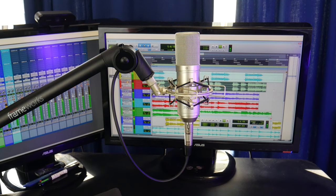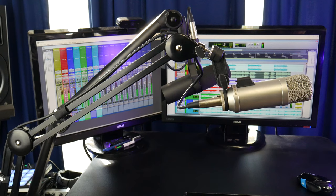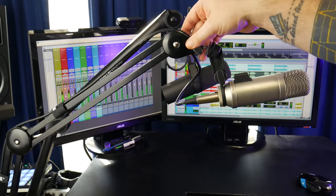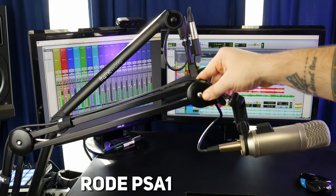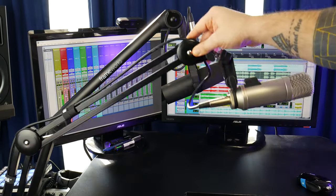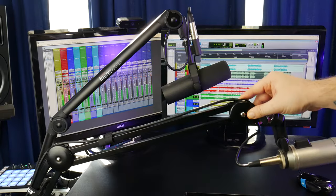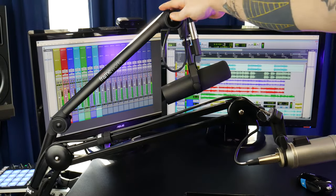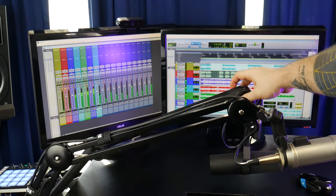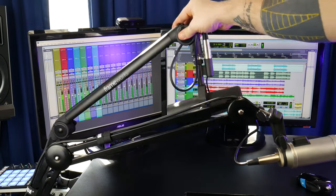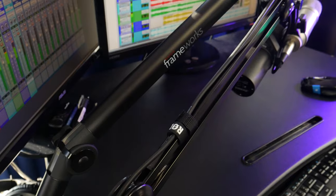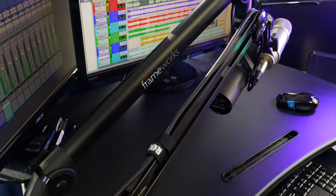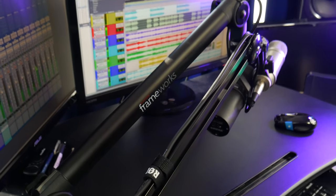When compared with another very popular mic arm, the Rode PSA-1, the Frameworks looks a bit cleaner since it's not a scissor arm, and the cable is contained within the arm.